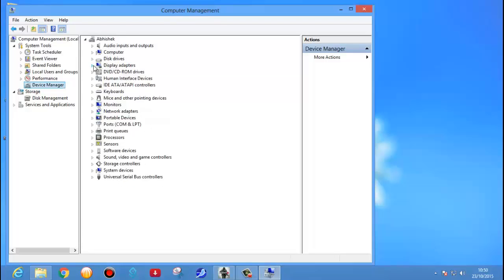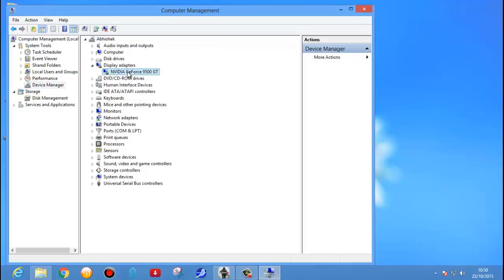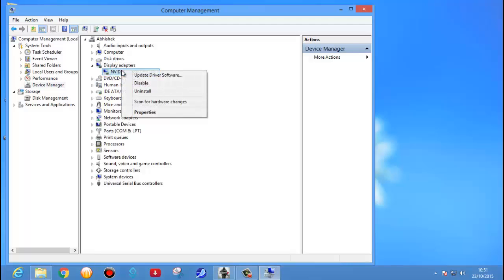See this is the display driver, you can expand it. NVIDIA graphics card is installed in my system, so by default NVIDIA GeForce 9500 GT driver I have installed. If you want to update this driver, suppose that this driver is not available, then you will get a yellow triangle with an exclamation sign. On that time you can just right click this particular driver.